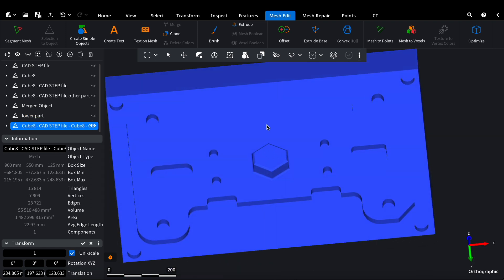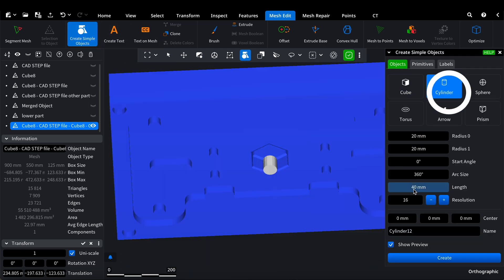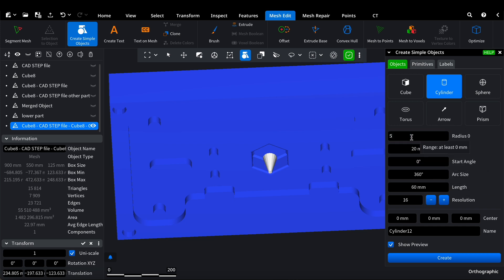All that's left is to make a hole in the upper part for pouring in the material. We'll place it here in the center. Again, we go to Create Simple Objects. We pick a size that suits us. Our cylinder passes through the object, and we can see it. We create the cylinder.